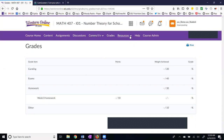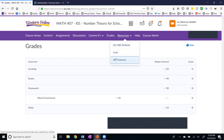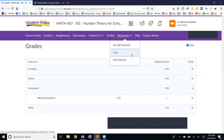Here are resources. You can look at our textbook here, some links, and the library. That's pretty much it. I have stripped away many of the possible features of Western Online to keep this more simple for you.